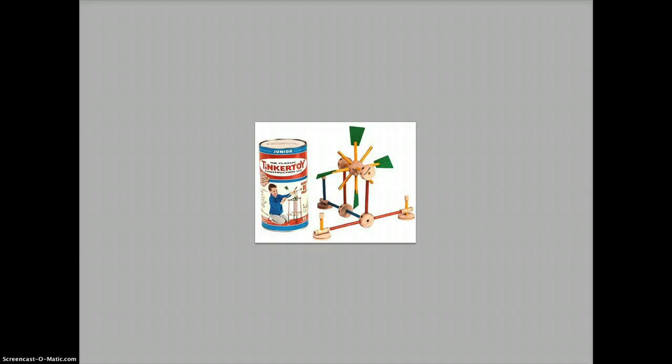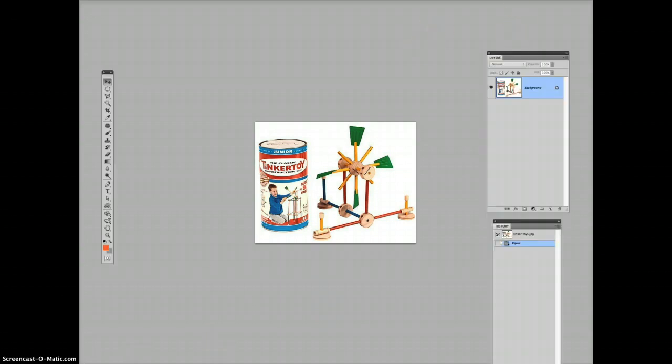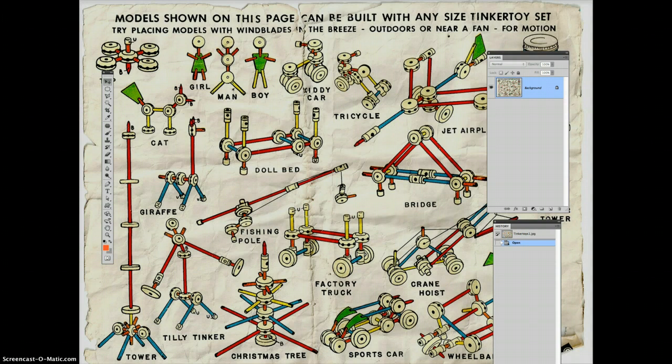You can see on the screen here, I'm looking at an original, this was like way back in my childhood, Tinker Toys. Thinking about how you can use the same basic structures to make different things.